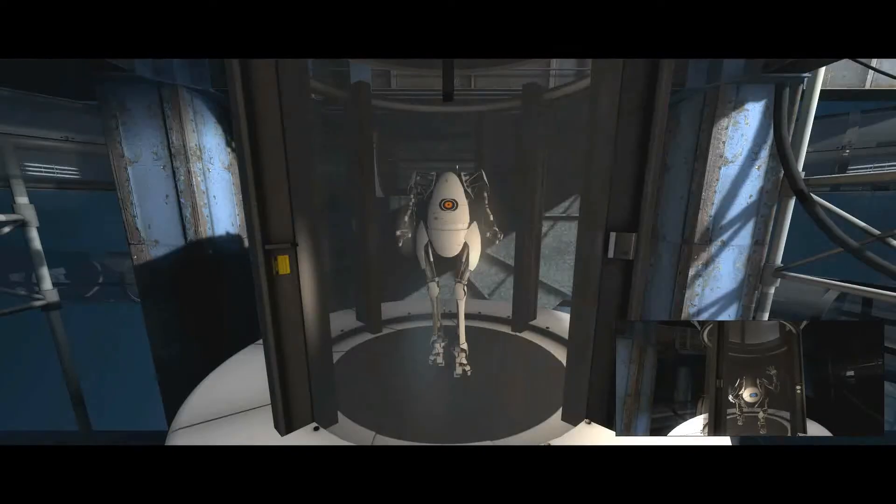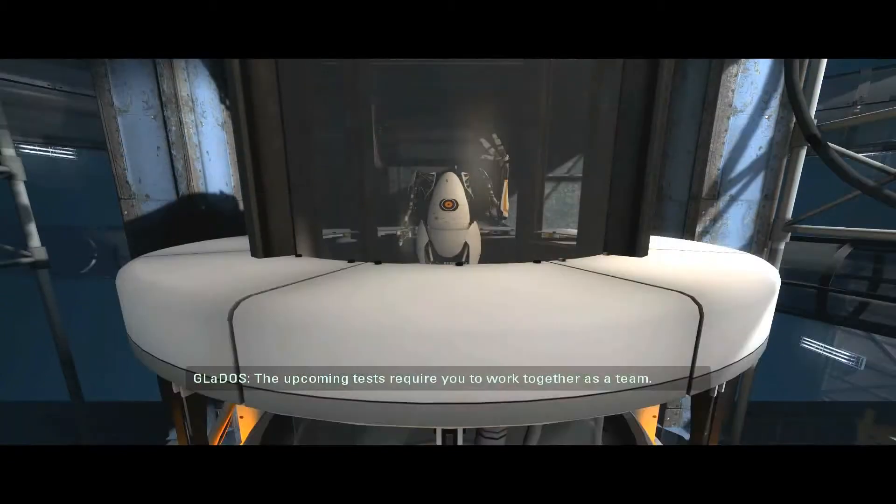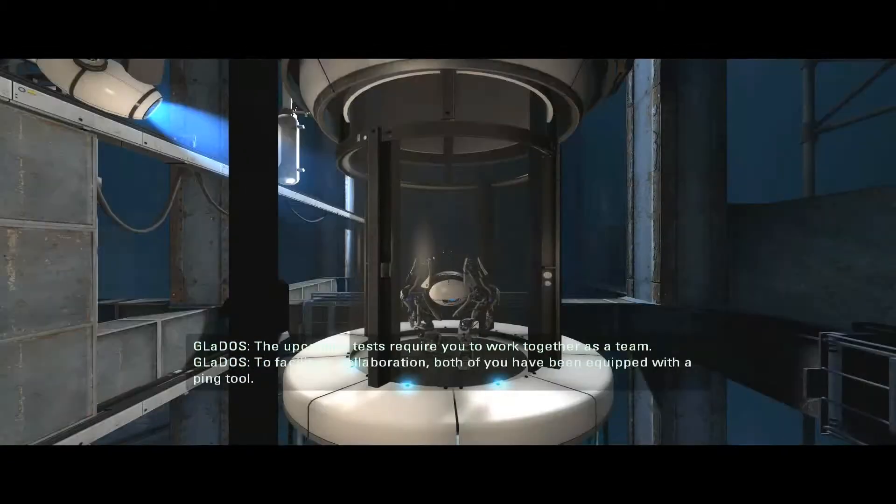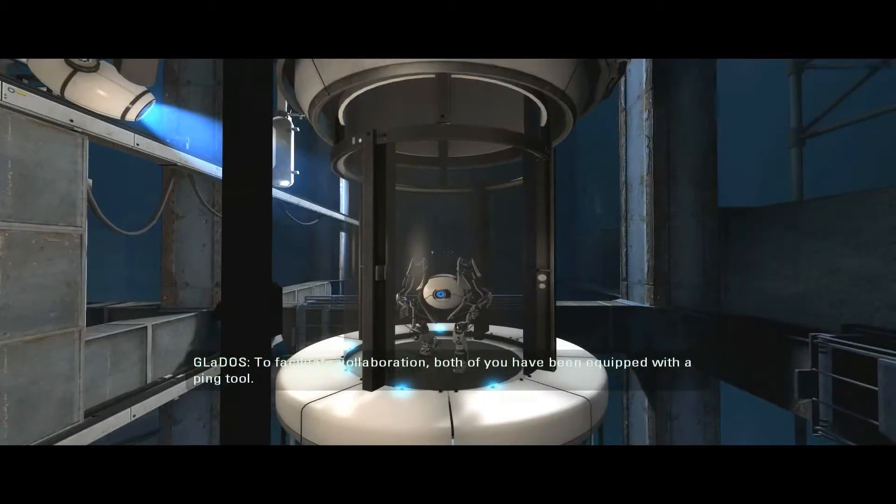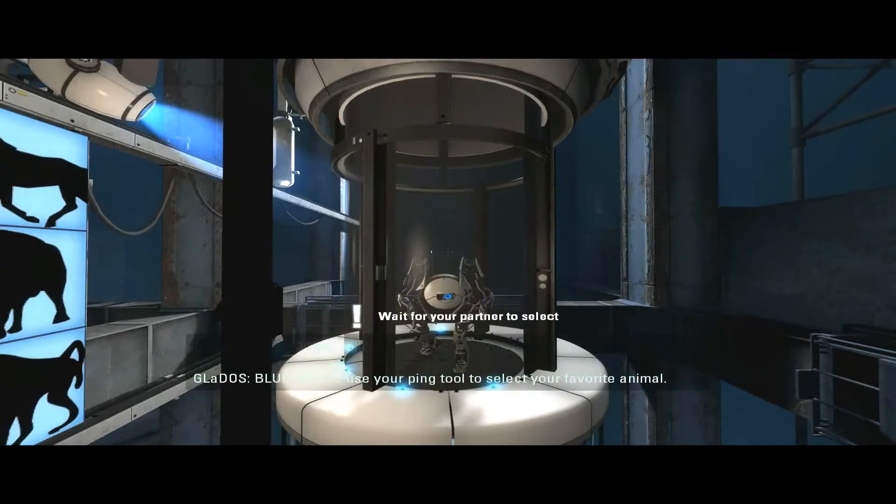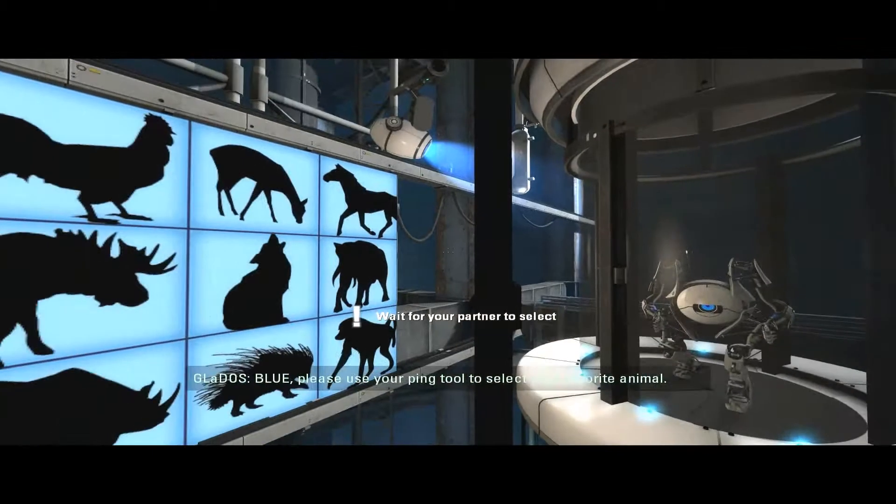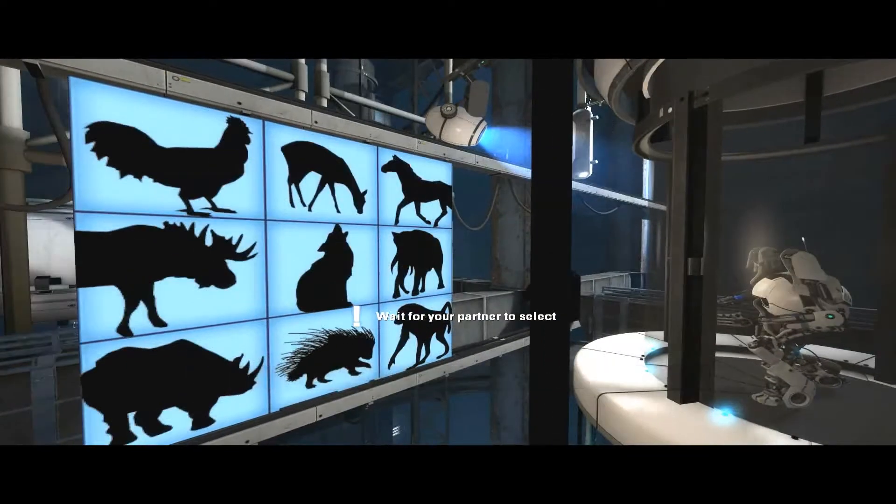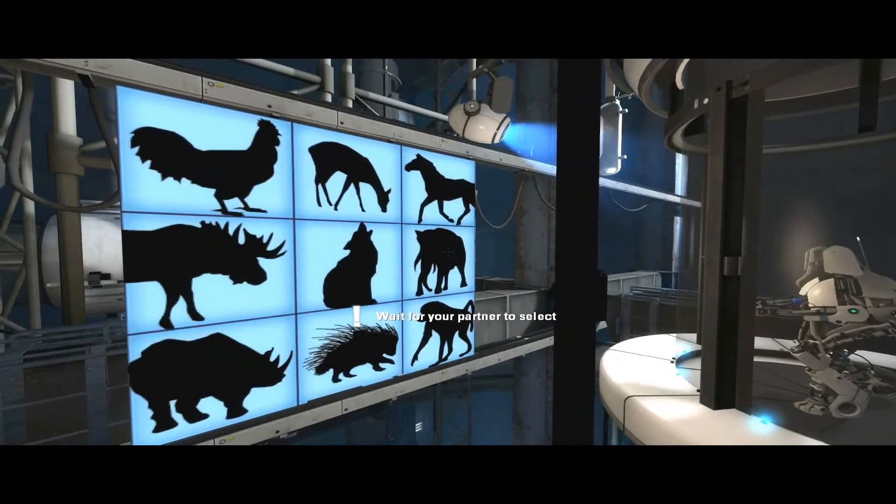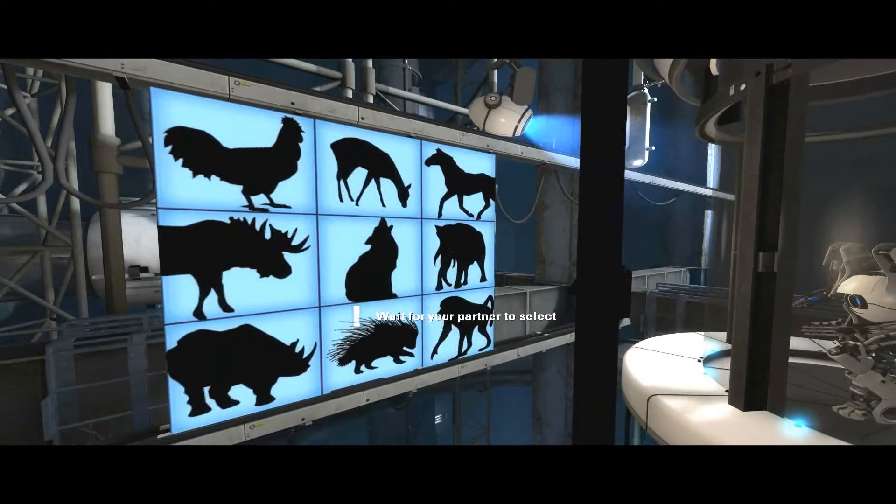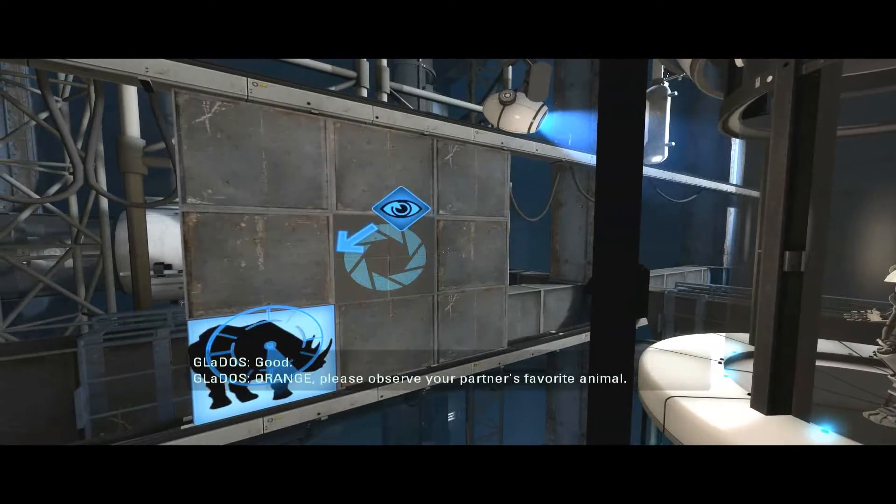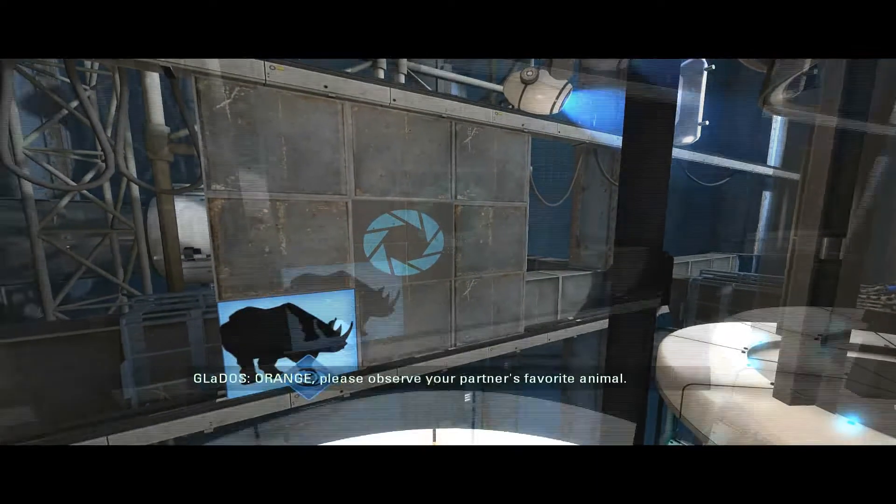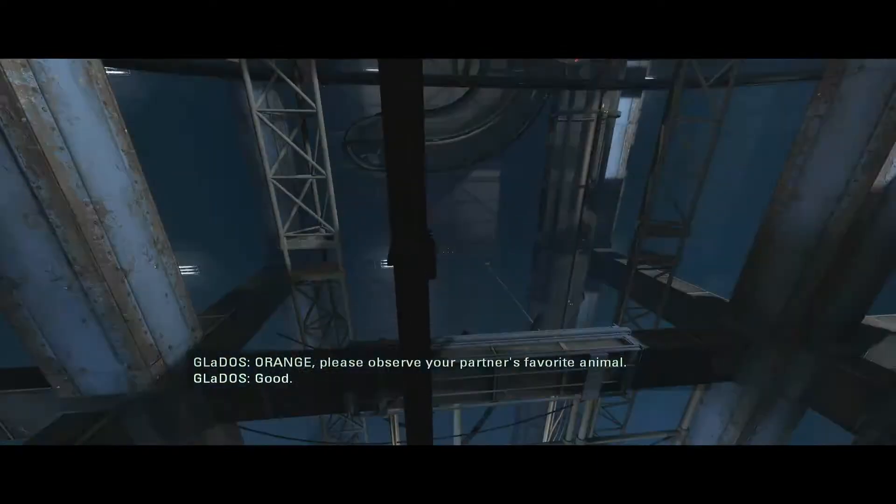The upcoming tests require you to work together as a team. To facilitate collaboration, both of you have been equipped with a ping tool. Blue, please use your ping tool to select your favorite animal. Dude, a moose. Good. Oh, that's a rhino, dude. Please observe your partner's favorite animal. Good. I chose the rhino.